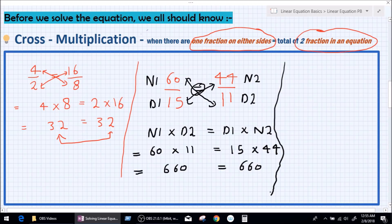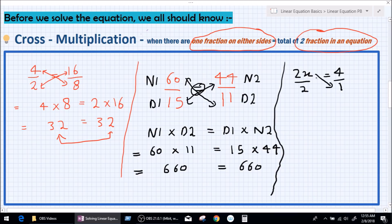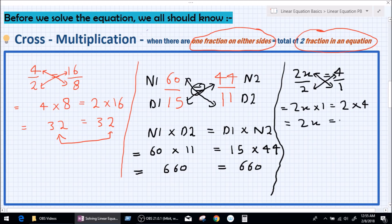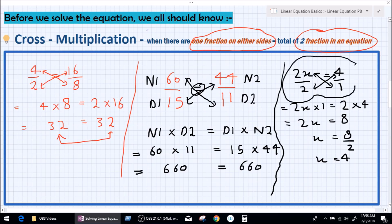How can we use cross multiplication in finding a value for x? Let's take the example 2x over 2 equals 4, which we can also write as 4x over 1. We multiply 2x times 1 and 2 times 4, which gives 2x equals 8. So x equals 8 divided by 2, and x is going to be 4. That's how we use cross multiplication in finding a value for x in linear fractional equations.